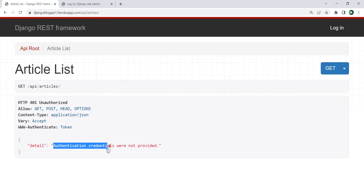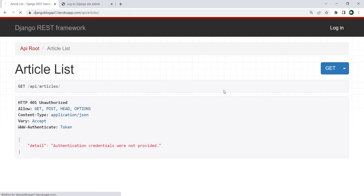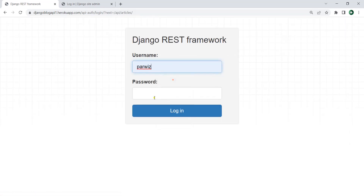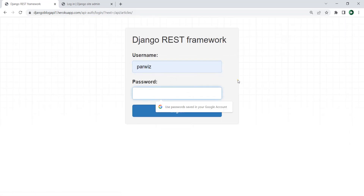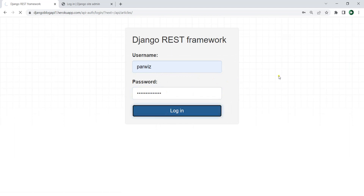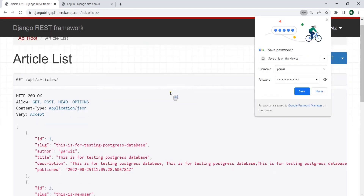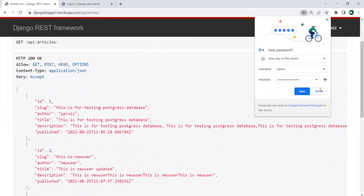Right now you can see that authentication credentials were not provided because we cannot access the API articles. But if I log in, I can just log in. Now through login I can access that. I can give the username and also my password and after that I can just click on login. So now I can access all the articles.